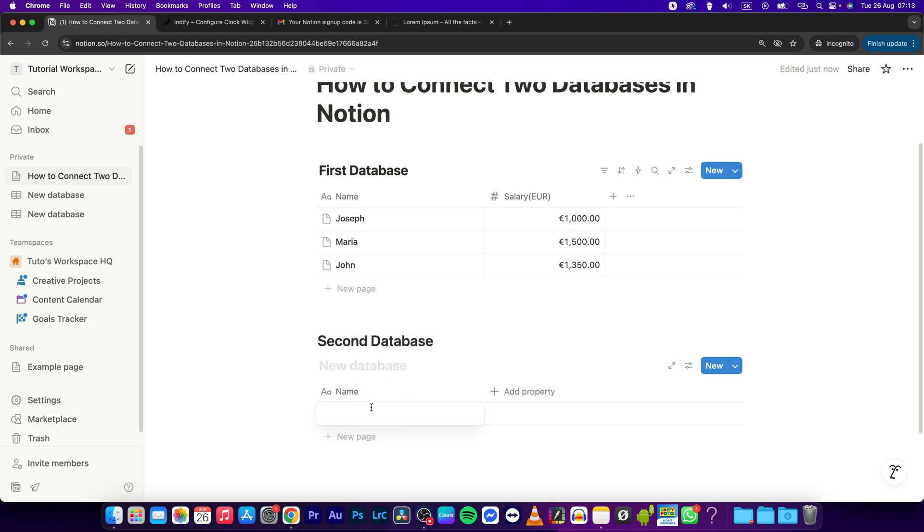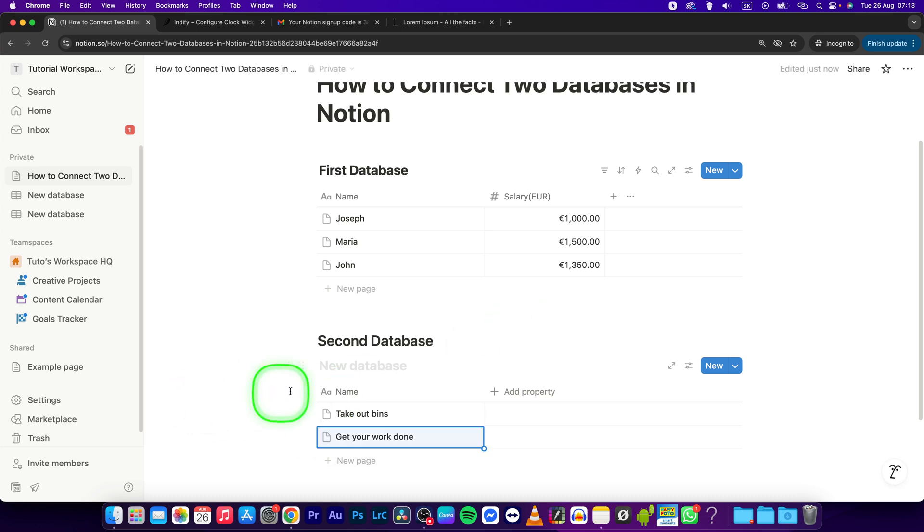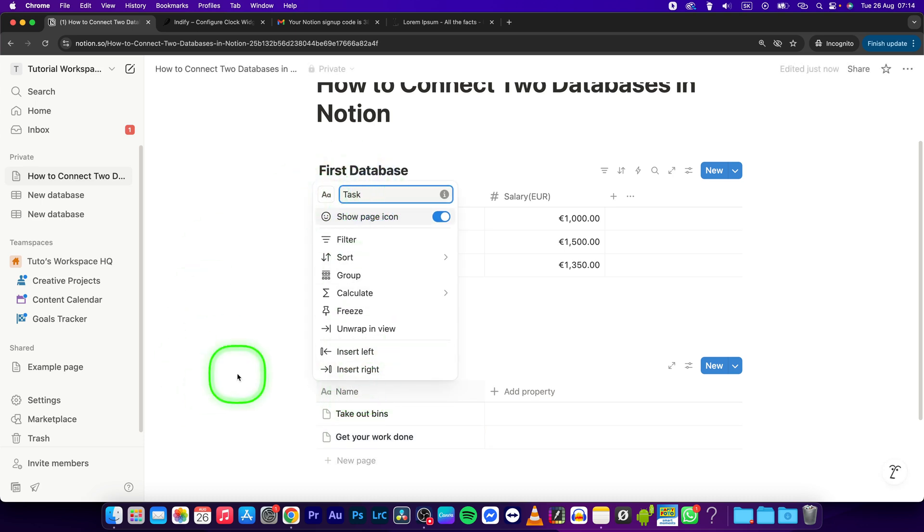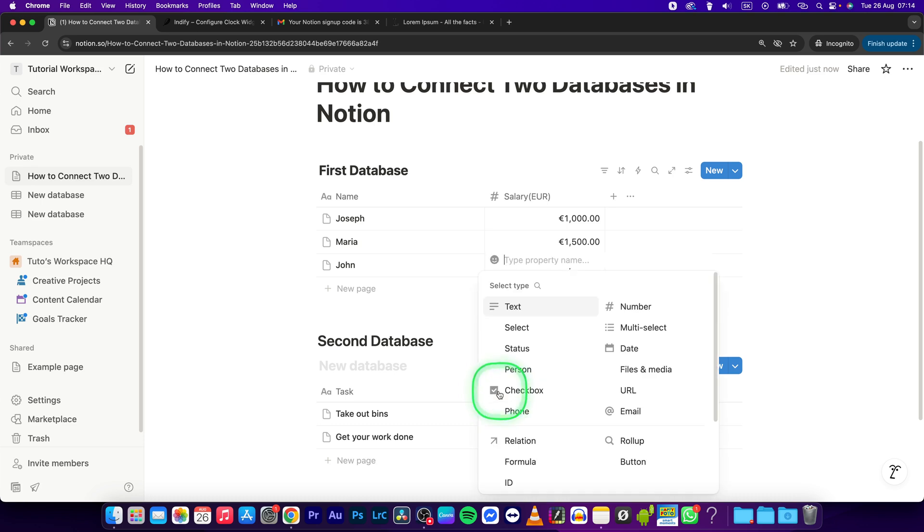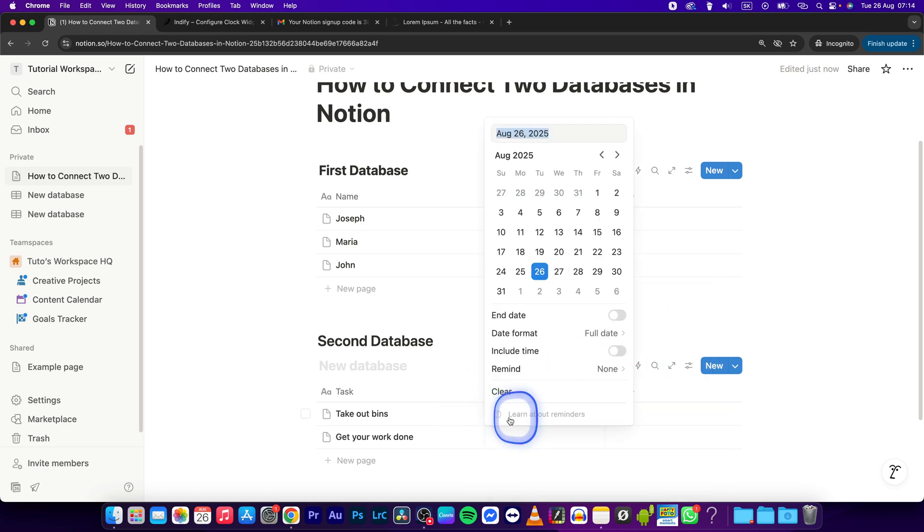For example, 'take out bins' or 'get your work done.' I will give it a task name property, and I'll add a property for due date.